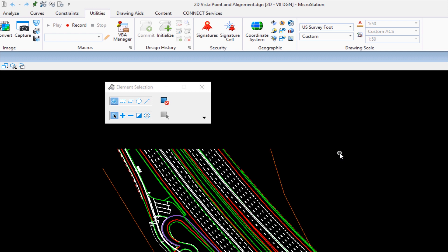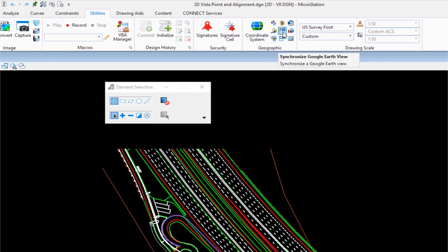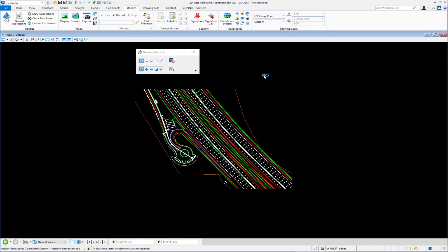The first thing we're going to do is synchronize with Google Earth — not technically required to export, but handy to know. In the Geographic group there are additional icons; the one we want is called Synchronize Google Earth View. Clicking this icon will launch Google Earth. I have Google Earth Pro installed on my computer, so I'll switch to that program.